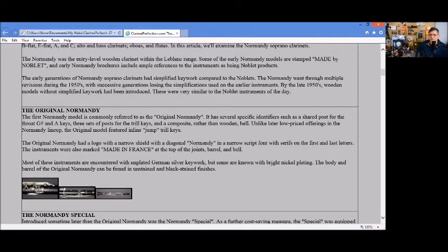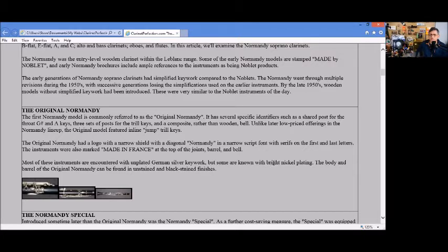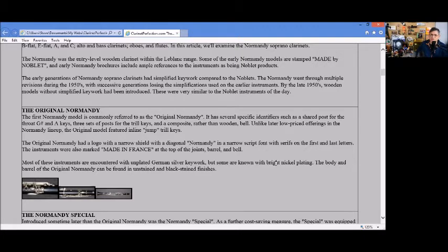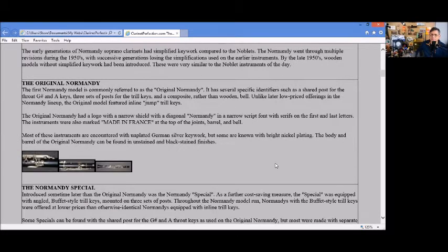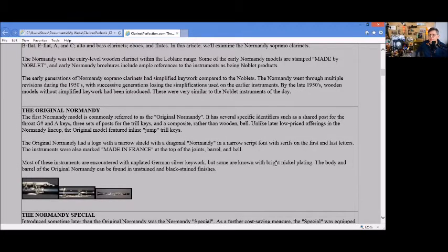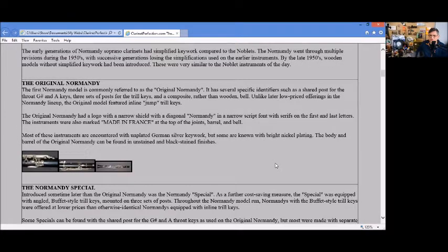The original Normandy was basically referred to as the original Normandy. It had chair posts for the throat G-sharp and A key, like you would find in early summer Paris horns and pre-R13 Buffets, and inline jump trill keys.